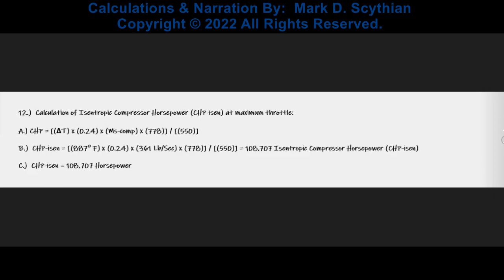The isentropic compressor horsepower, as the minimum theoretical value with the compressor isolated, is a much lower figure — 108,707 horsepower.